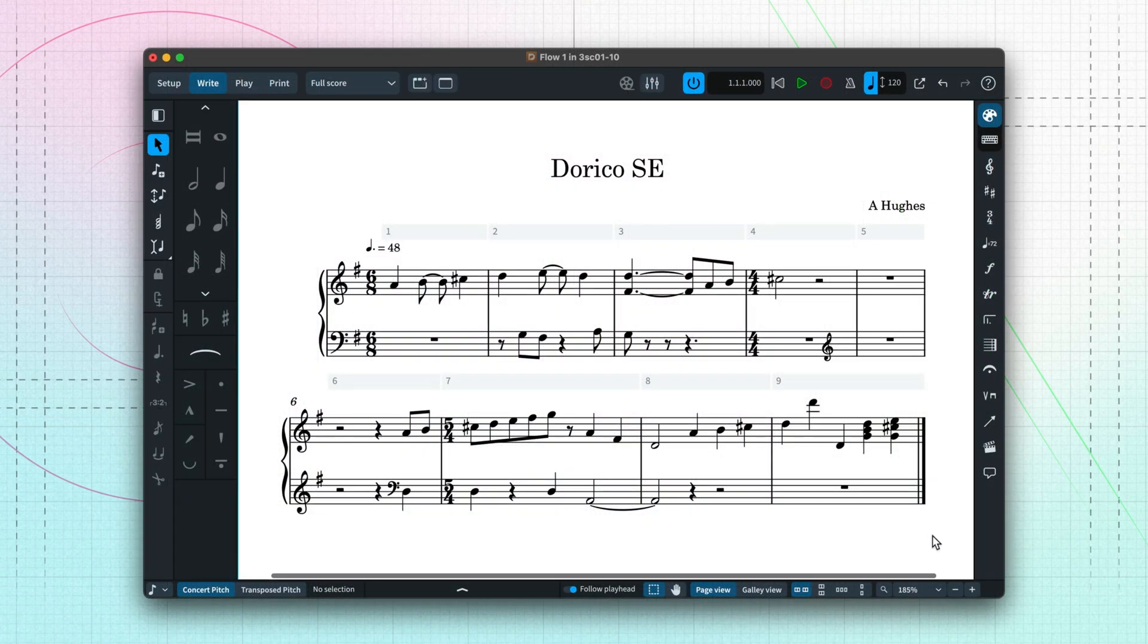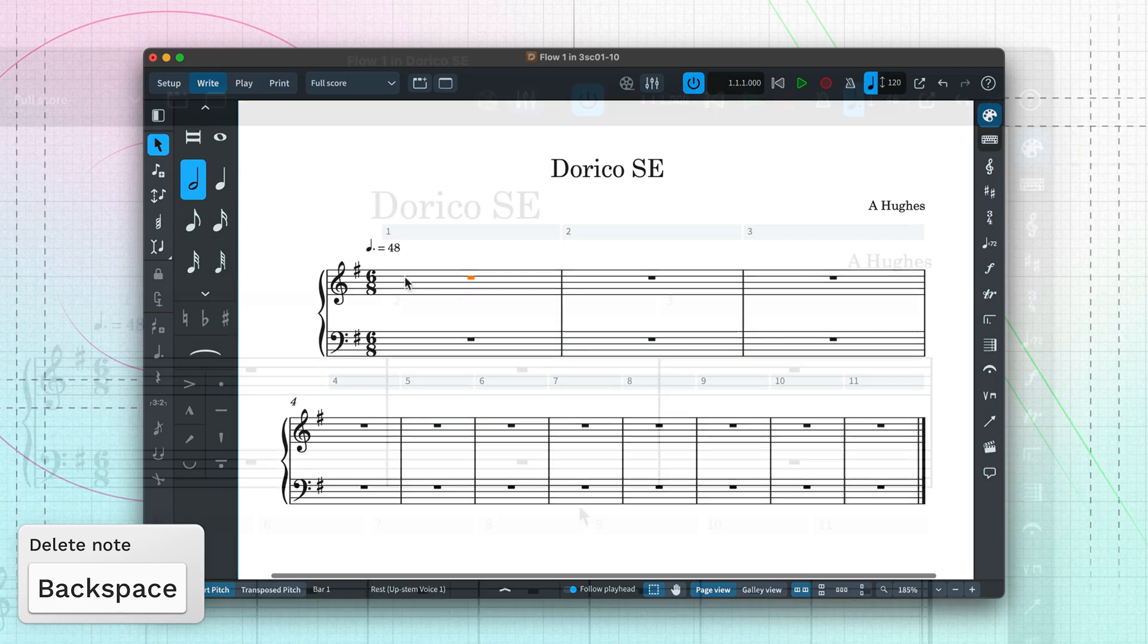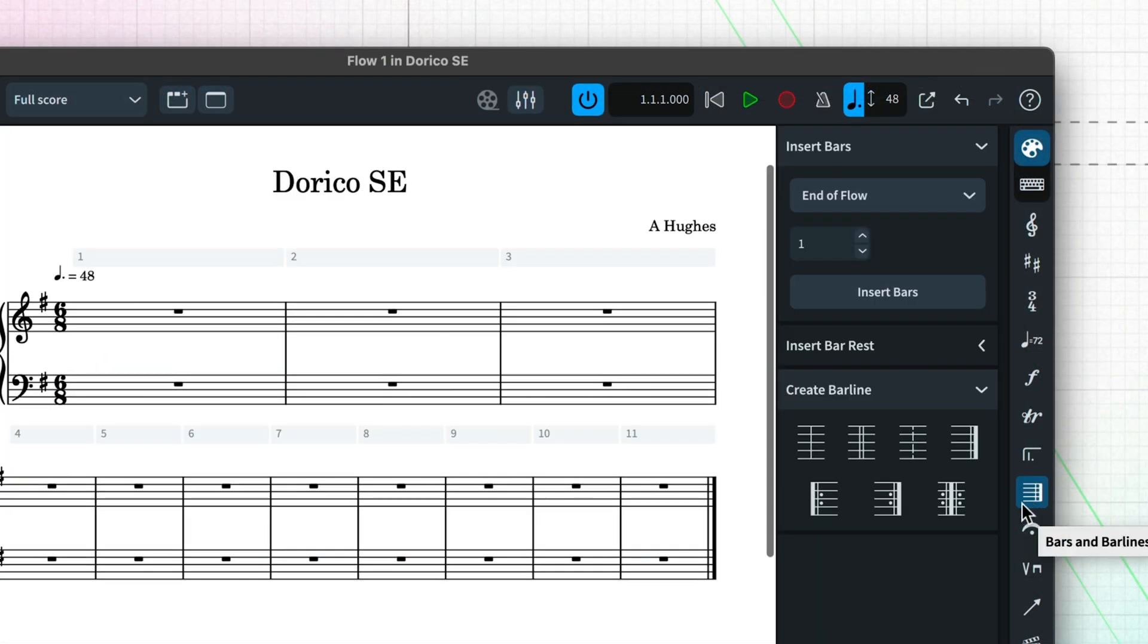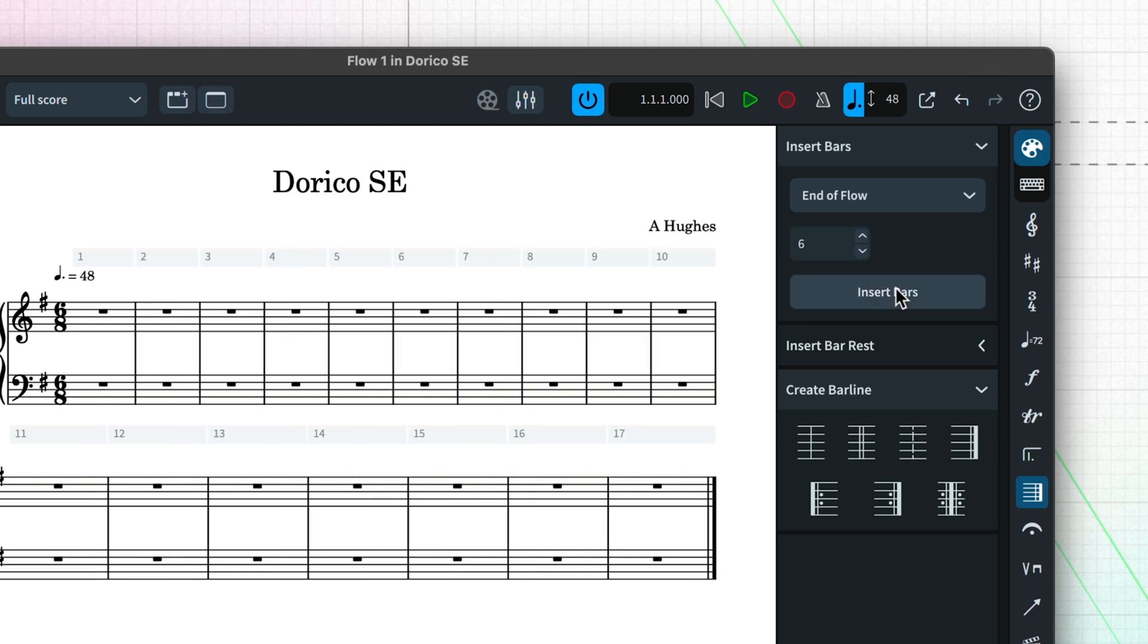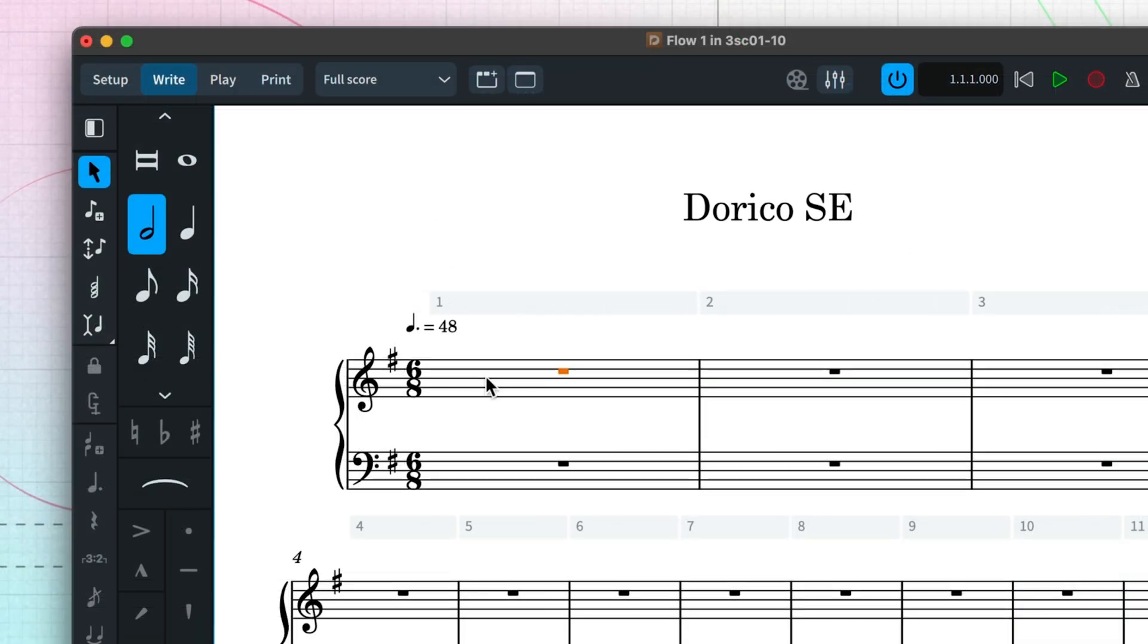Let's drag a marquee around these practice notes and press Delete to remove them. The last thing for now is to add a few more bars using the Bars and Bar Lines panel, because when recording Dorico will stop when it reaches the end of the score.